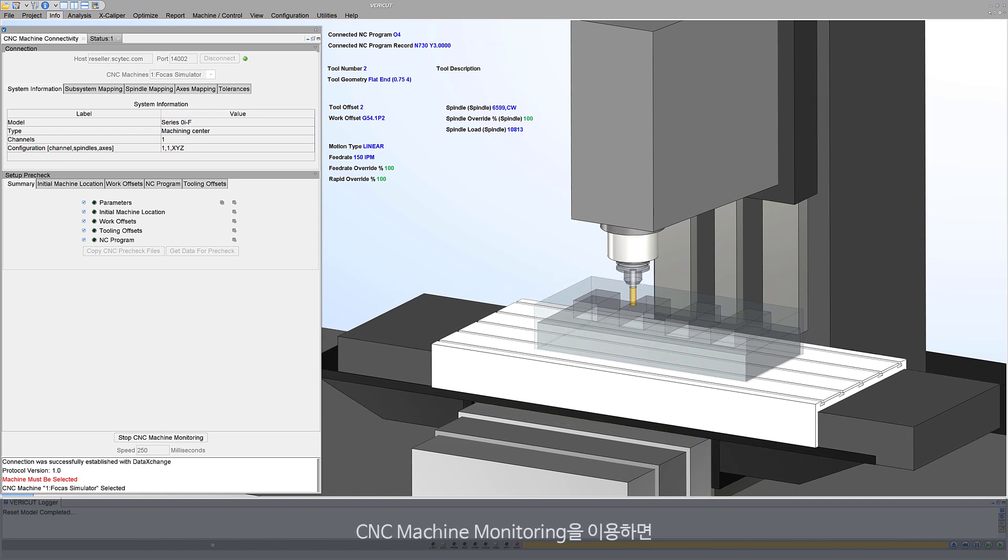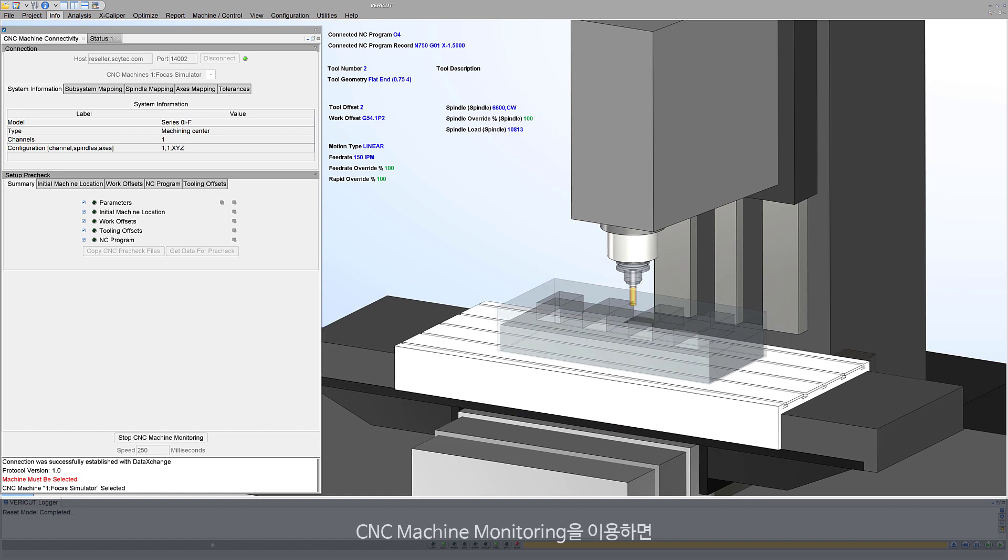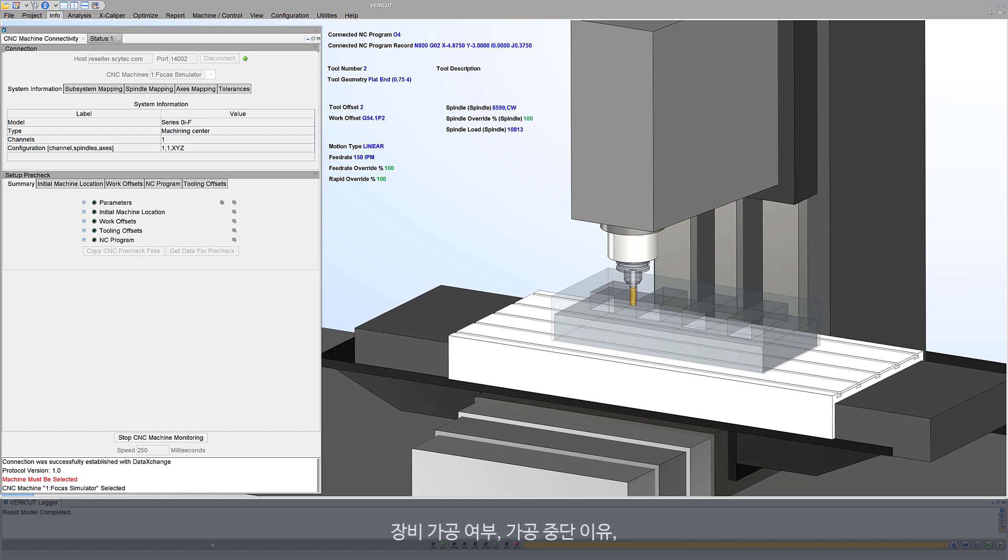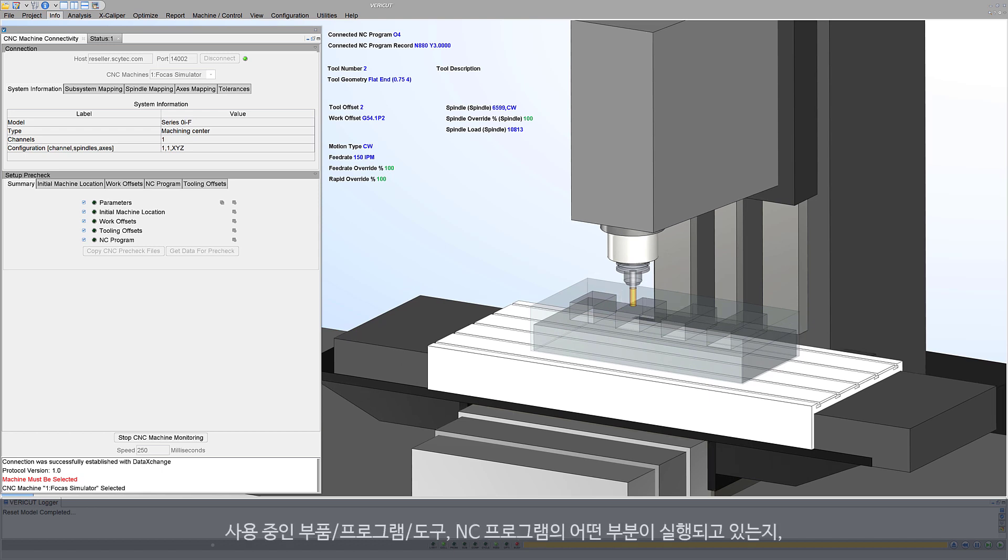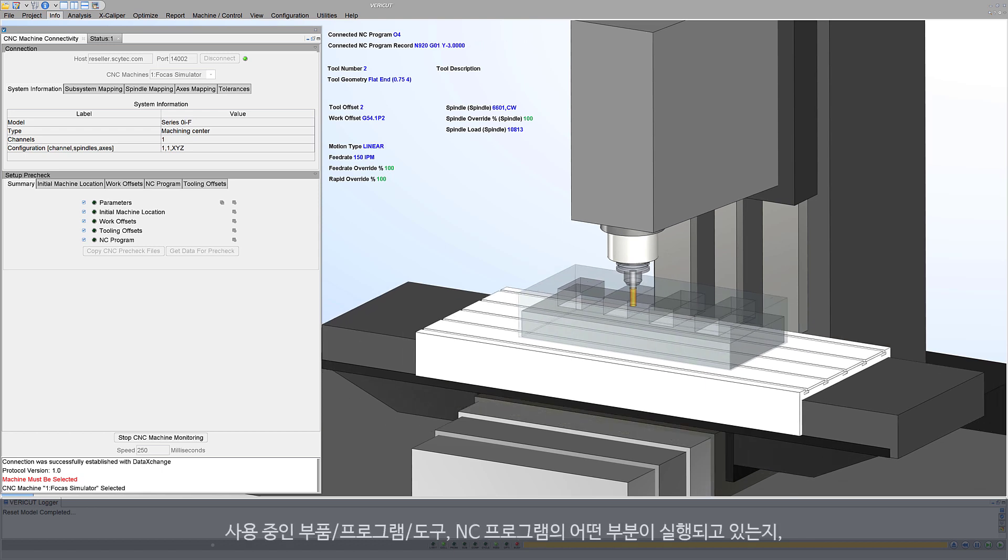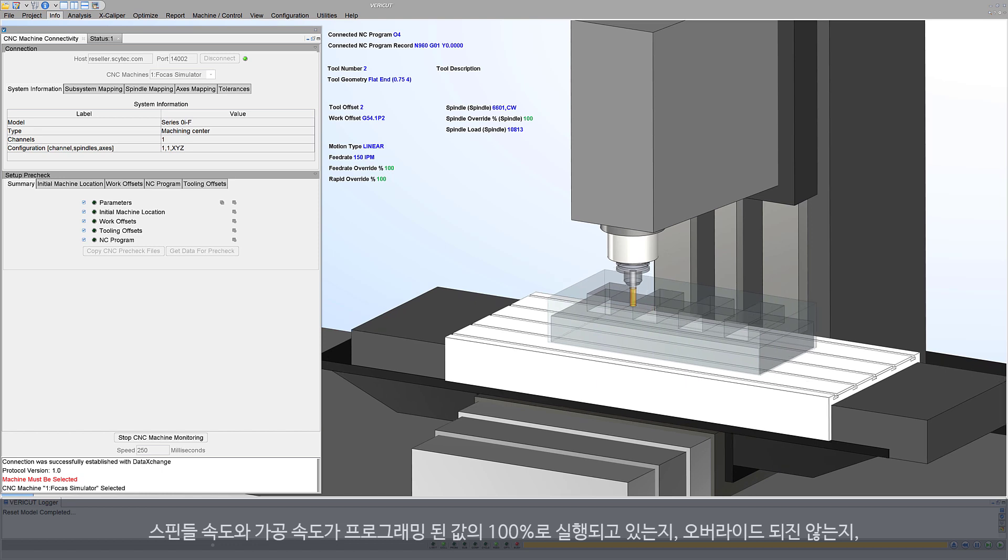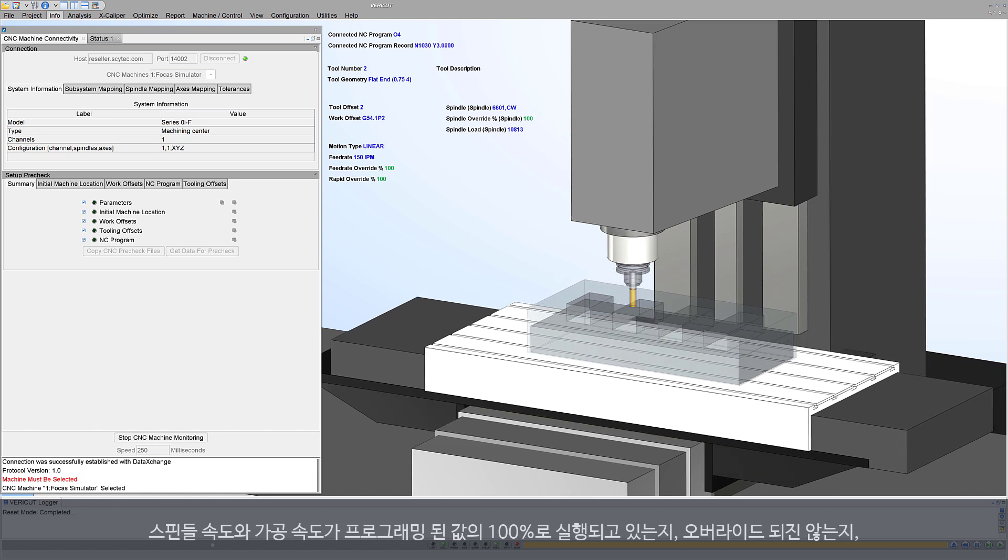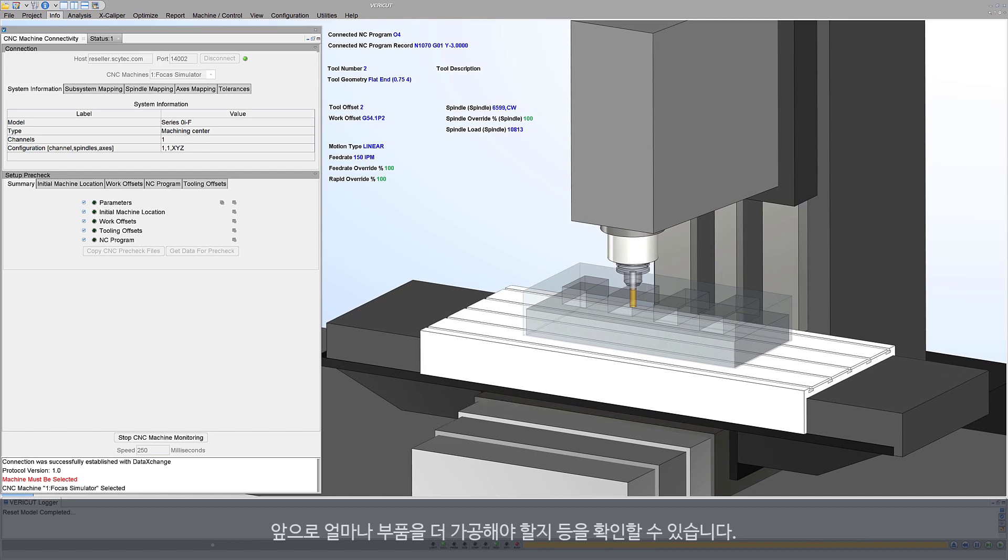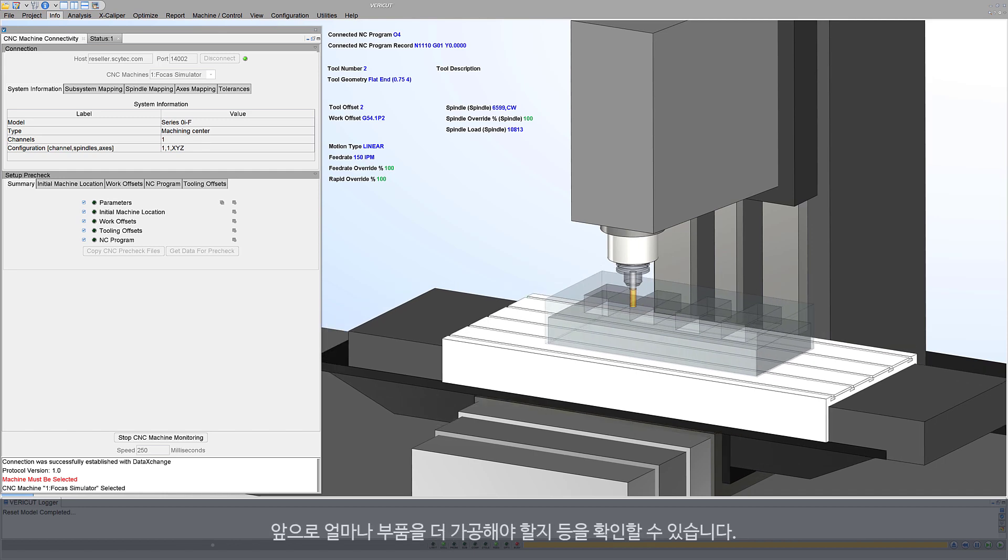CNC machine monitoring helps answer questions like: is the machine running or stopped? If stopped, why? Which part program tool is running and what part of the NC program is being executed? Are the spindle speeds and feed rates running at 100% of programmed values or being overridden? How much longer until my part is finished?